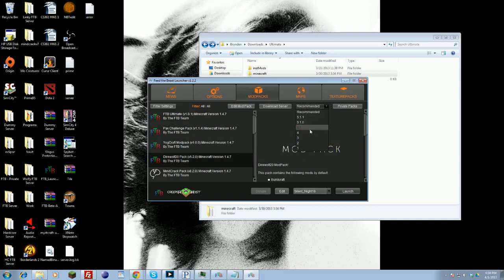You can come over here and click this right here, where it says Recommended, and you can select the version that you want of that mod pack. Click it, click Launch, and it will then edit all the mods in there with the proper mod jars that you'll actually need. It takes care of it all for you.